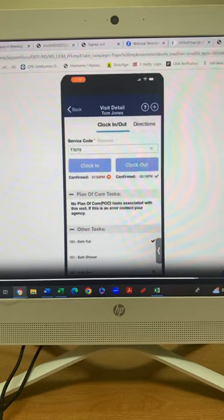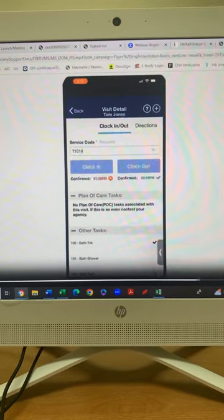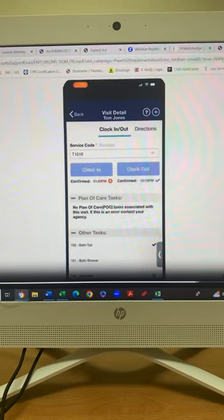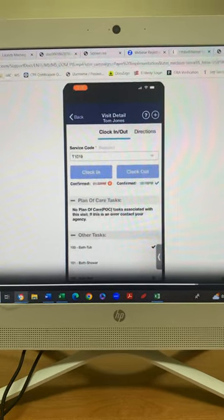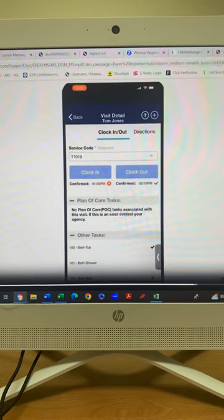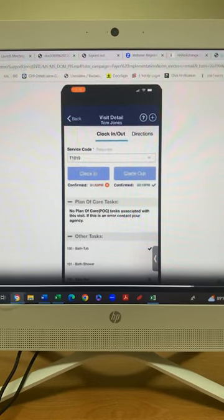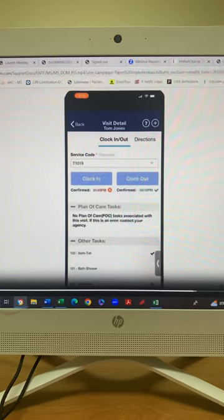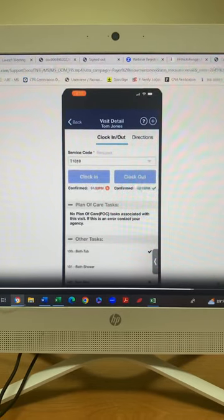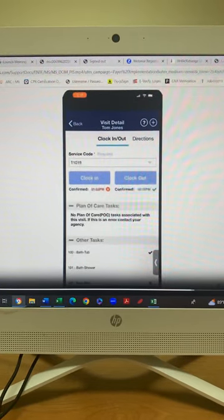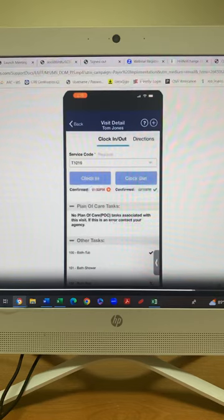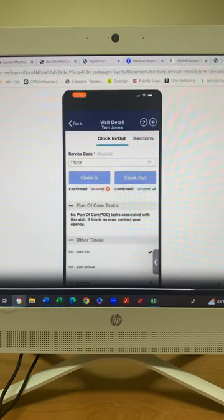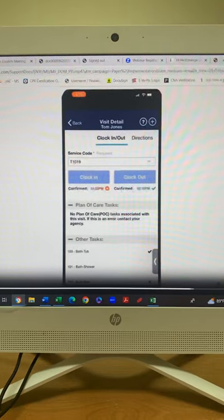This is not an option. This is not something we're throwing on y'all. This is something that all of Mississippi, we are no longer doing the Medi-Q system. We are going to this HHA Exchange. It is very important that y'all download this app today and get me the number at the latest Monday. I have to have it by Monday. I've got to put y'all in the system or you will not be able to clock in and out.